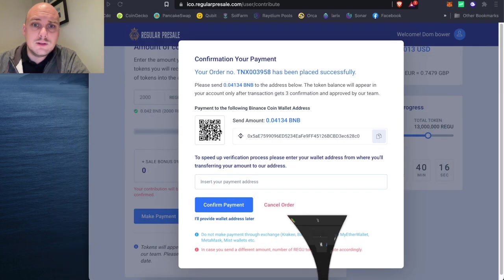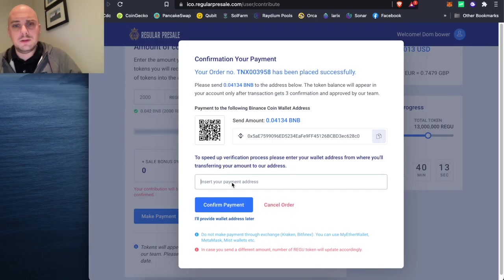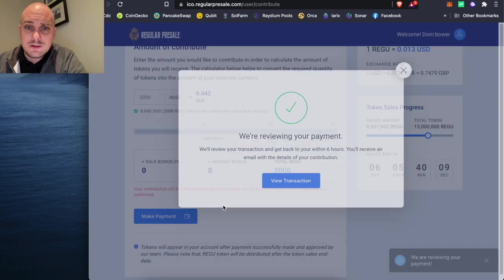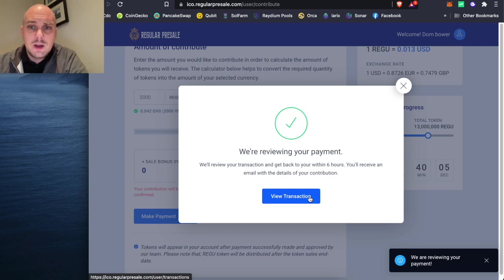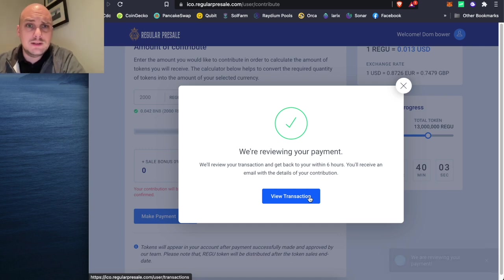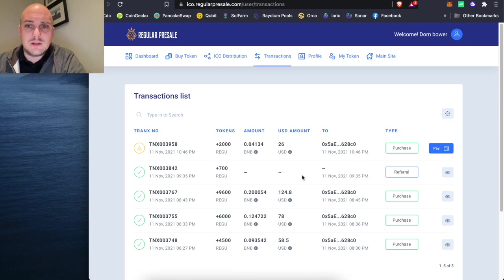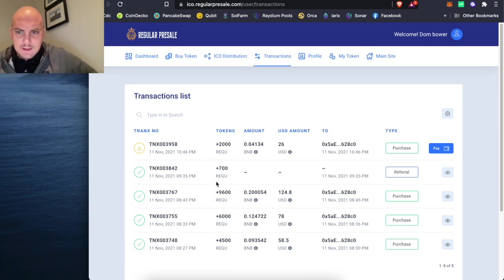Bring all this back down. Head in here. Insert payment address. Nice and easy. Confirm payment. We're receiving your payment. It says it's going to take six hours. So far, it's taken about three minutes in terms of the other stuff that's come through. So as you can see, I bought some earlier today.